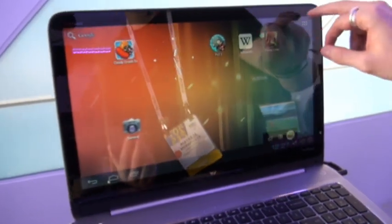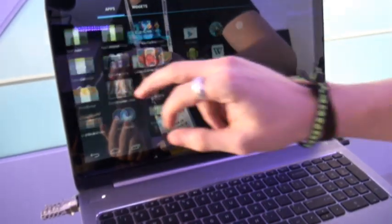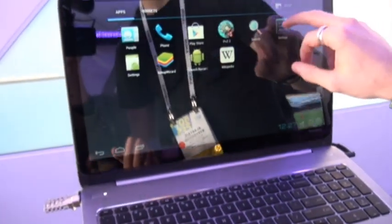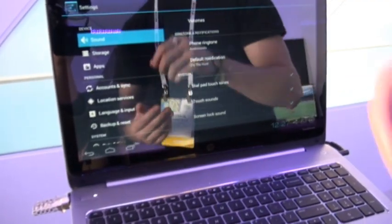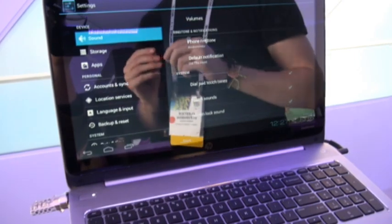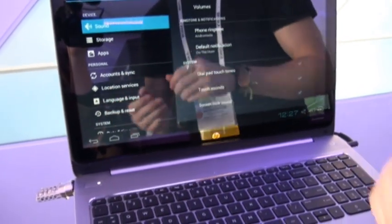As if that wasn't cool enough, one of the best things about this - since it's running on a virtual environment - it actually lets you access the settings of Android, something other dual boot solutions don't do.